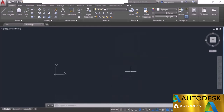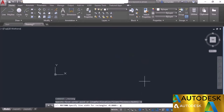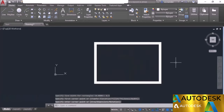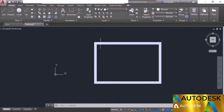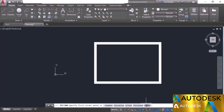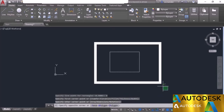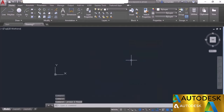You can also make a rectangle with a specified polyline width. Select the rectangle tool, choose the width option, and apply a width of 0.5 units. Click to start and end the rectangle, and here we have the rectangle with some thickness. To return to normal, select the rectangle tool, pick the width option, and change the width back to 0. In this way we can make rectangles with a variety of options in AutoCAD.